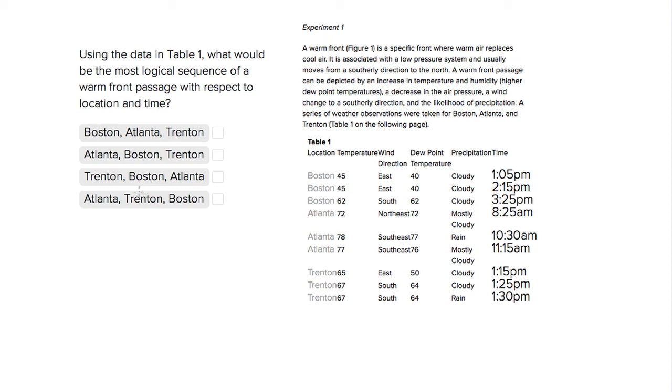This is Sophie Heller, and this is an ACT science question. The question asks, using the data in table 1, what would be the most logical sequence of a warm front passage?